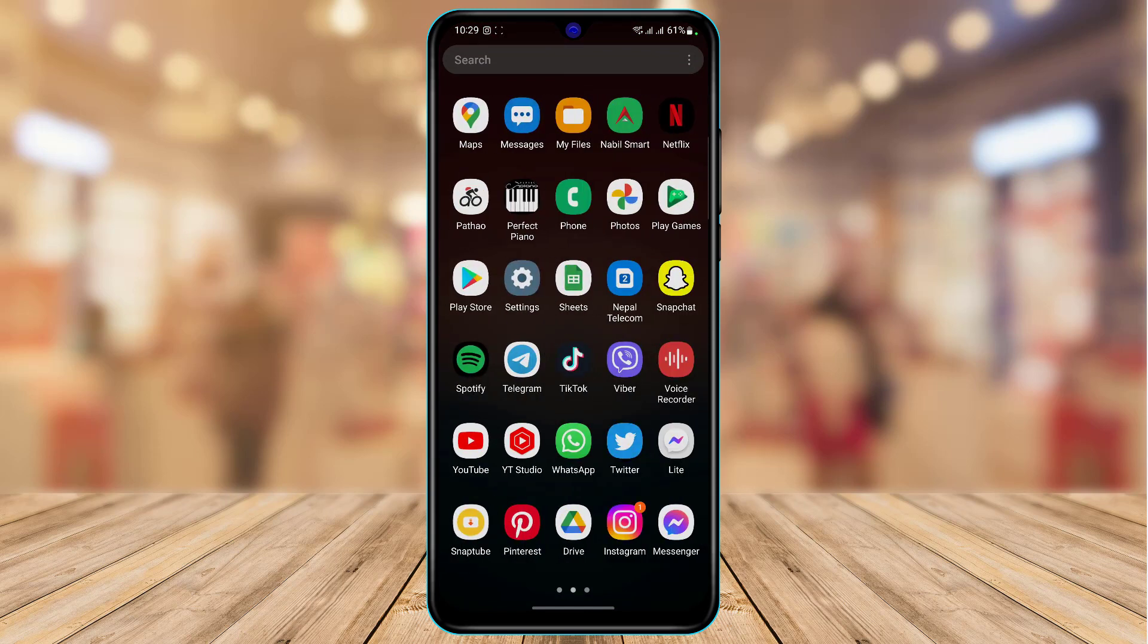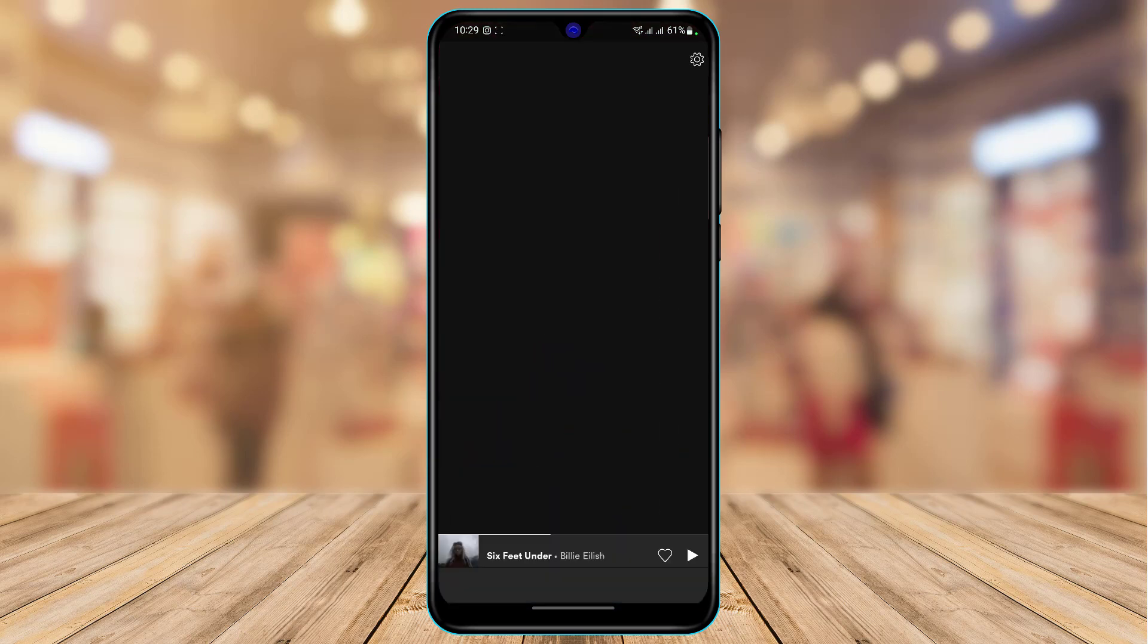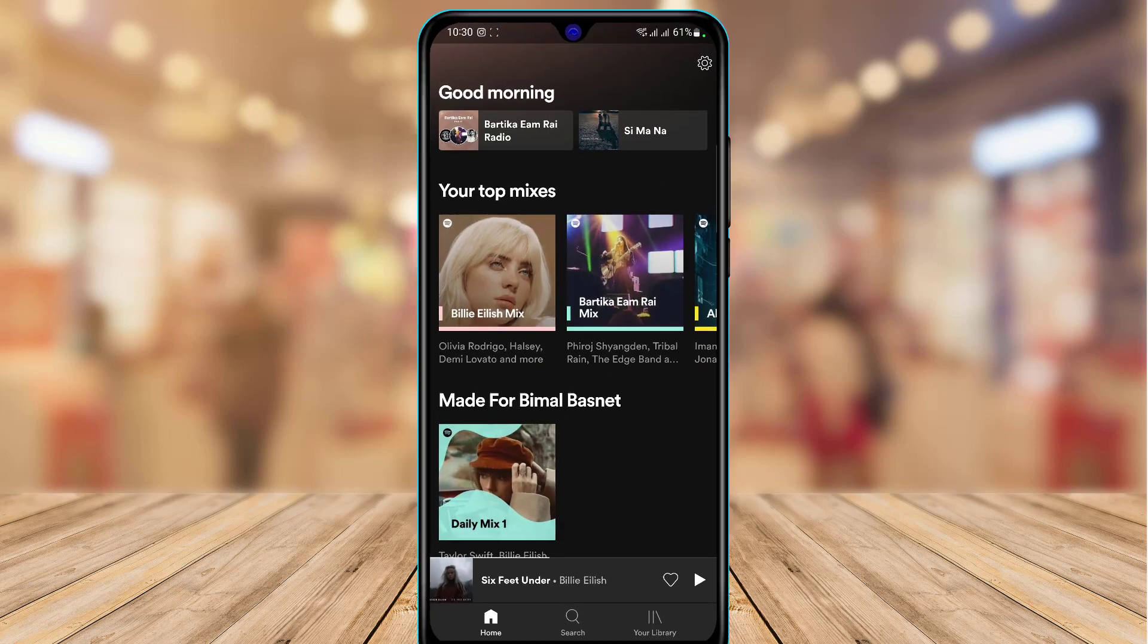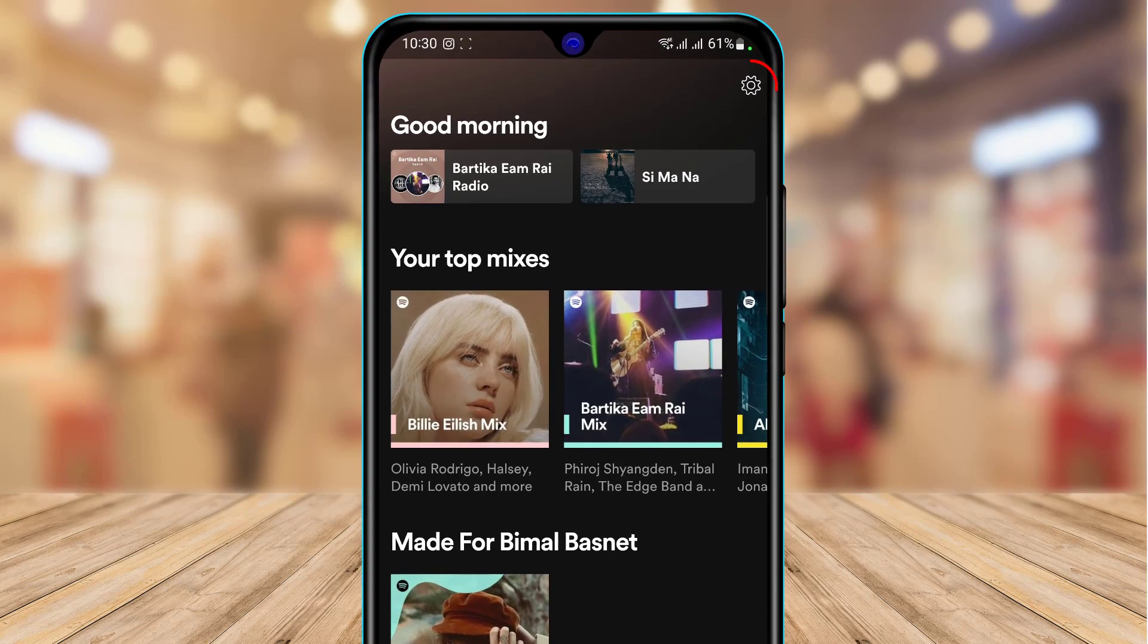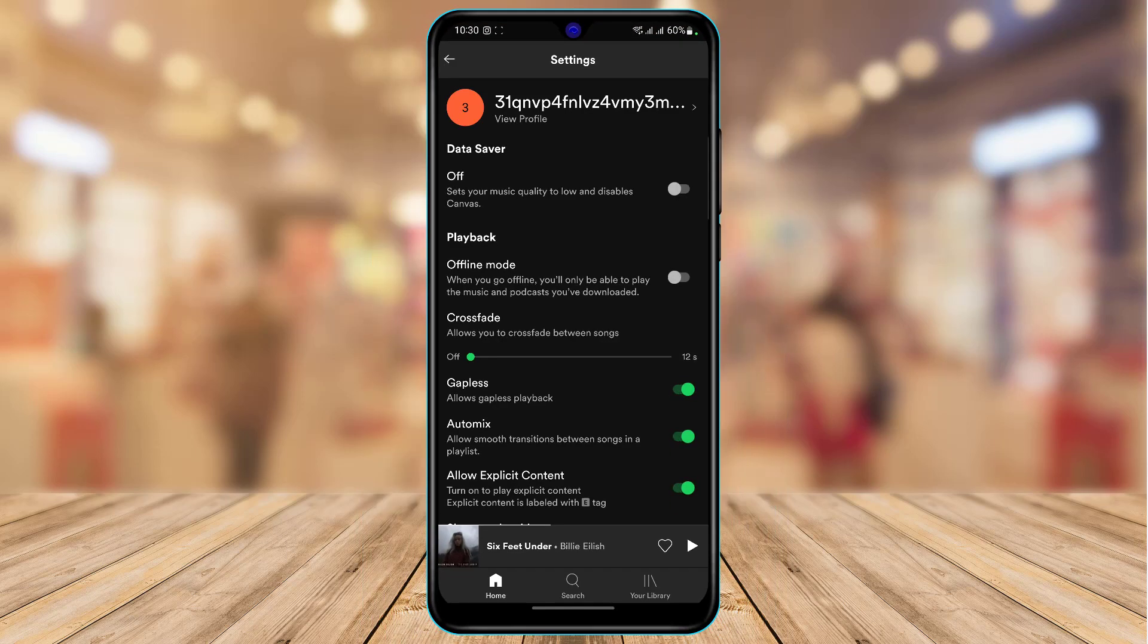What you need to do is first of all you want to open your Spotify app. And once you open your Spotify app, you can see this is how the home layout looks like and on the top right you will simply be able to see the settings icon. So we are going to go ahead and tap on the settings button right over here.